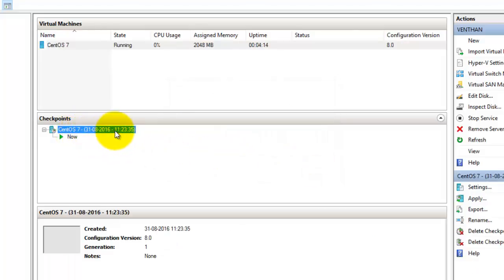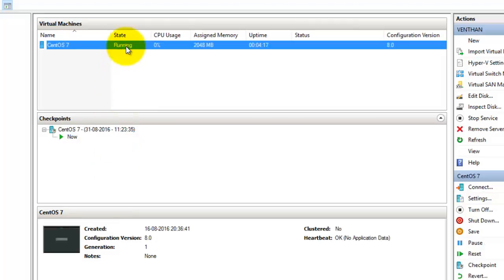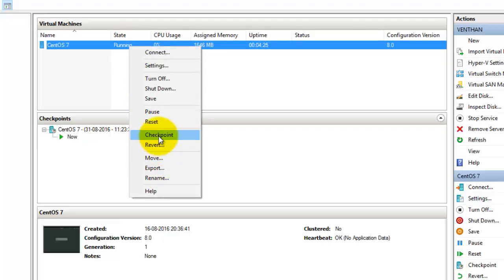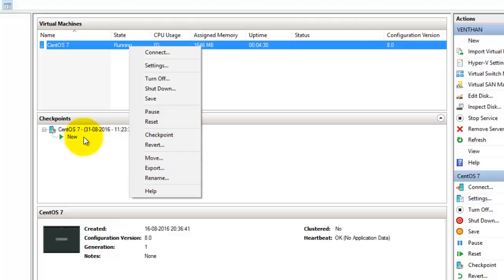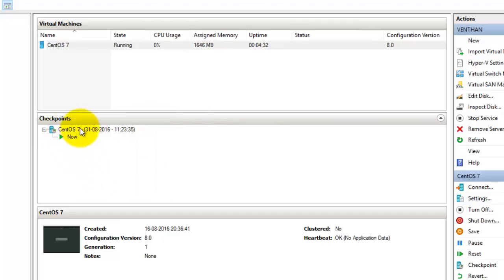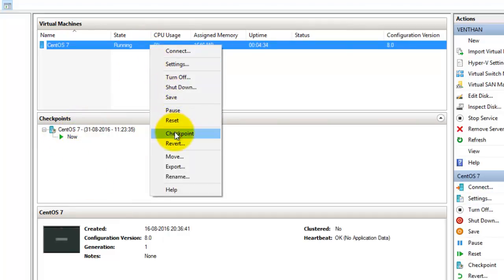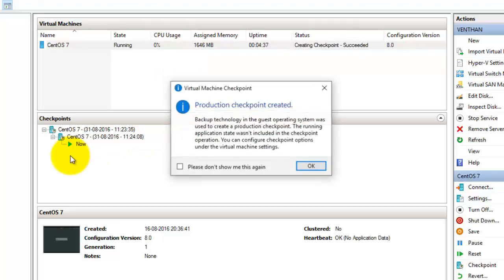The checkpoint was created at 11:23. After creating the checkpoint, it shows an option called 'Revert' to revert to that checkpoint. I created another checkpoint as well, so now I have two checkpoints here.